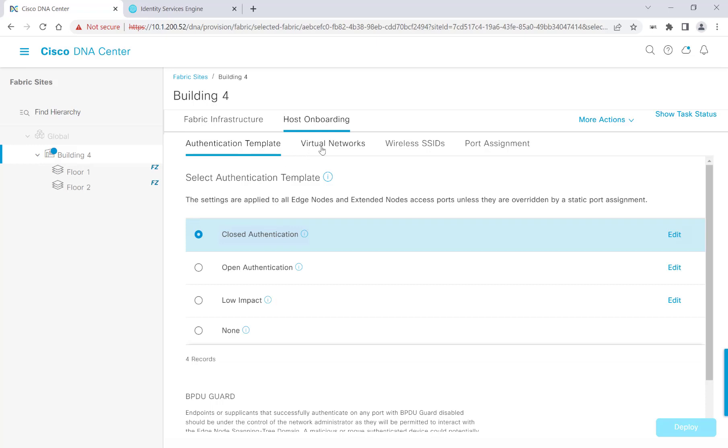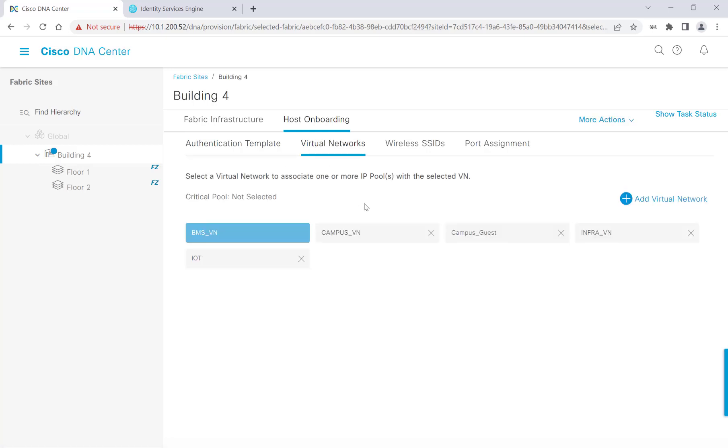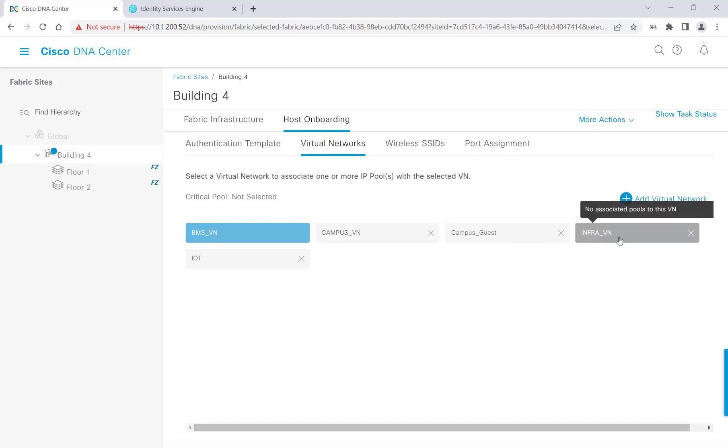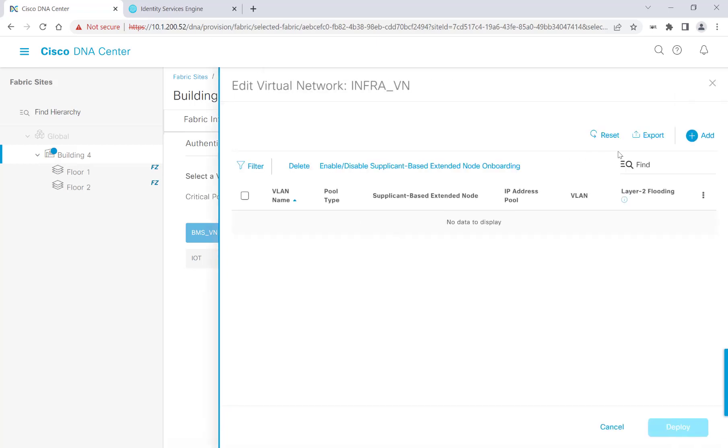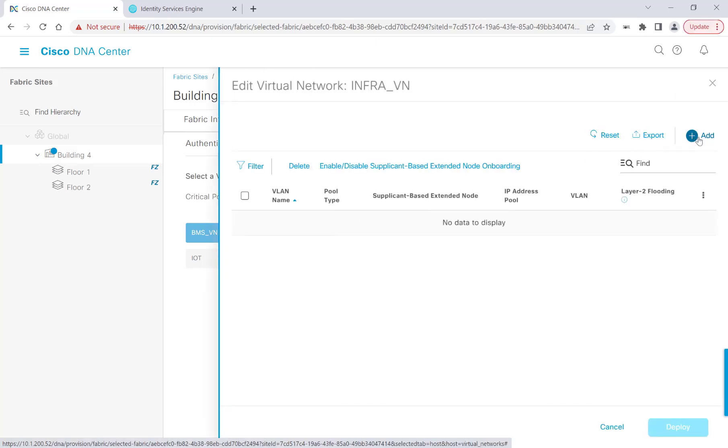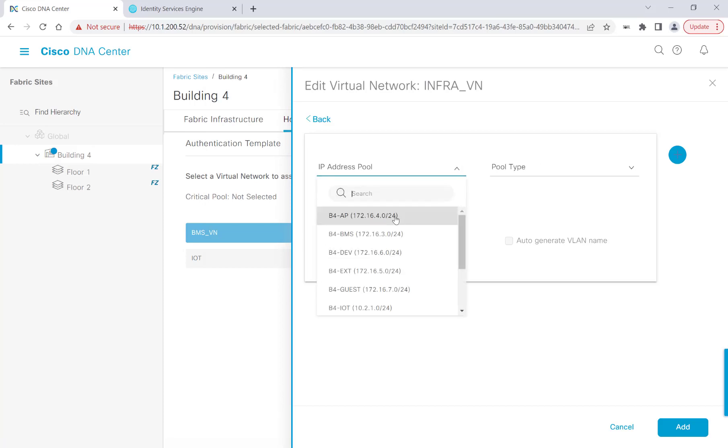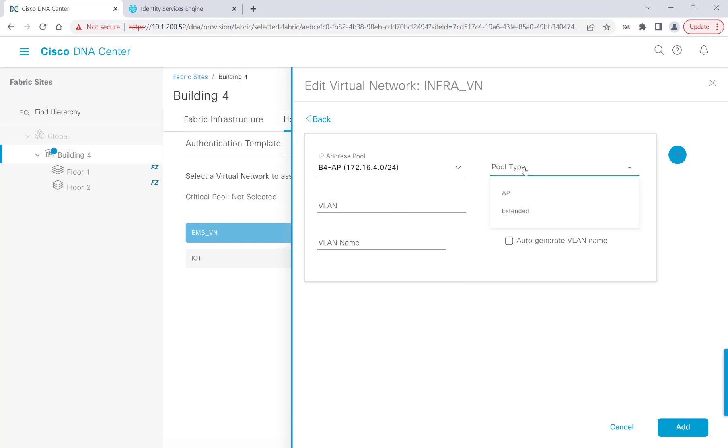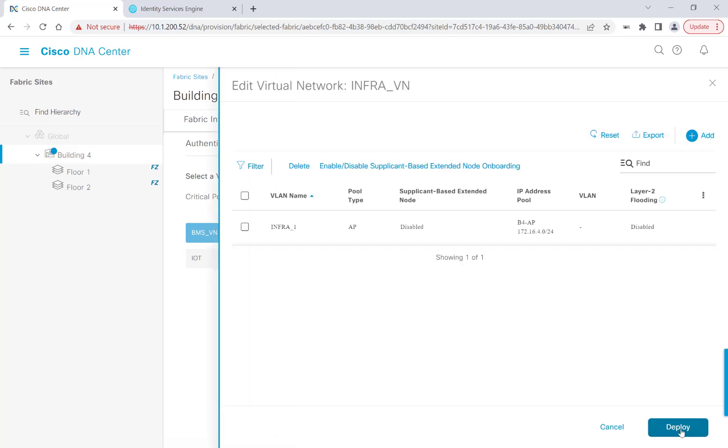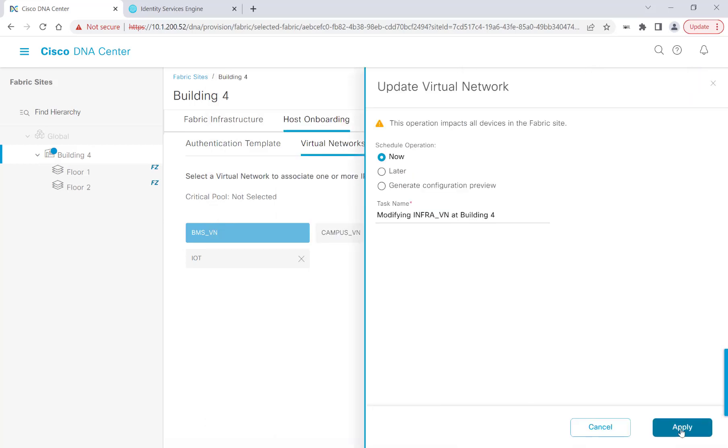We'll head over next to Virtual Networks, and we'll get started with the infraVN to accommodate our access points and extended nodes. I'll go ahead and click on infraVN. I'll go ahead and hit Add, and for the IP address pool, I'll select B4AP. For the pool type, I'll select AP, and I'll give it a VLAN name. Add, deploy, and apply.